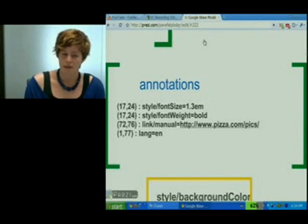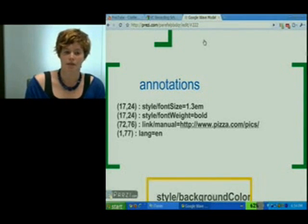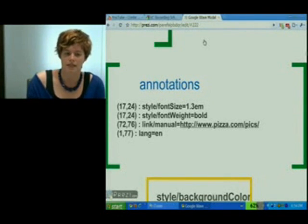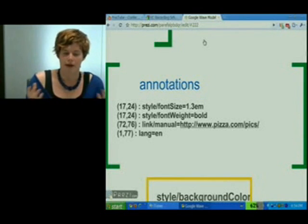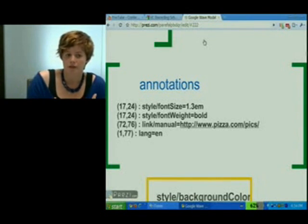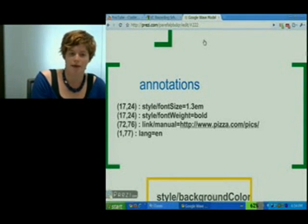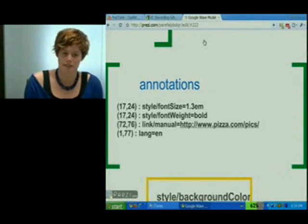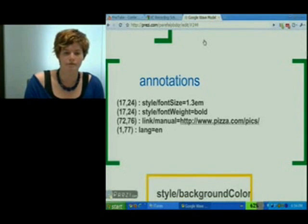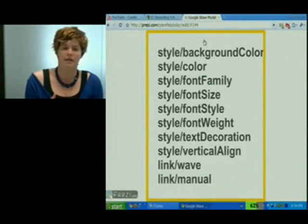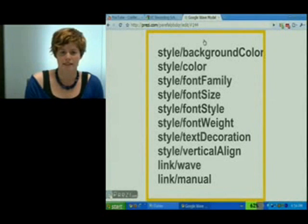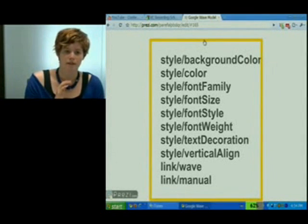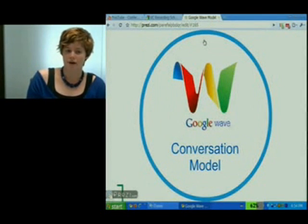Wave developers can also set their own custom annotations if they want to specify that a particular range of text is important for the robot — they can just set their own annotation that says 'my robot thinks it's important, value equals whatever.' So it's also a way of putting data inside of a Wave for a particular range of characters. Annotations are really cool because we can separate content from presentation and store extra data. Here's a list of the annotations that the Wave client considers special, and anything besides this would just be considered a custom annotation, ignored by the client. And that's basically the Google Wave Conversation Model.